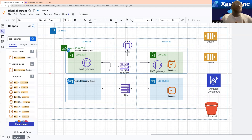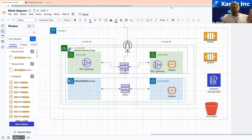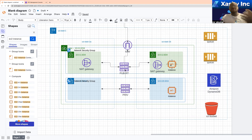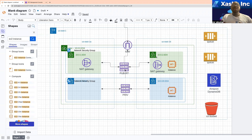Let's say, for example, you hosted some resources in the private subnet and some in the public subnet. Now, let's say you want this instance in the public subnet — normally, this instance is going to have a public IP address, but you might not want that instance to connect to S3 buckets over the internet.